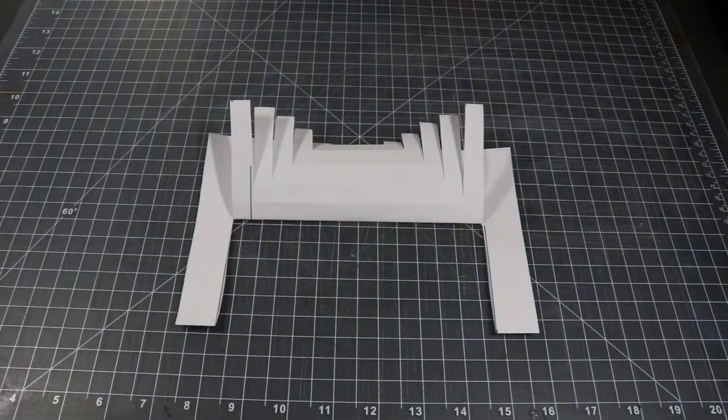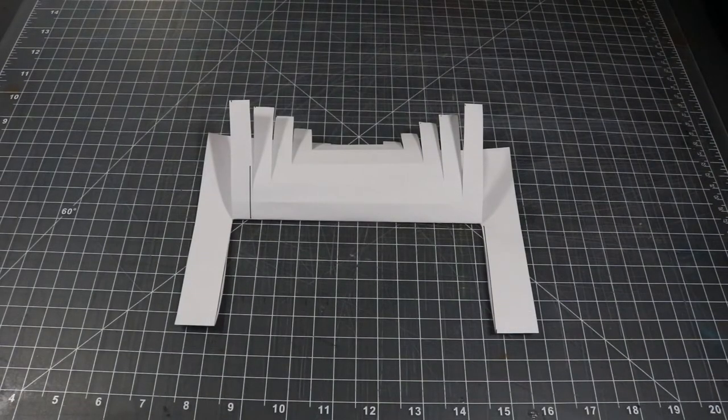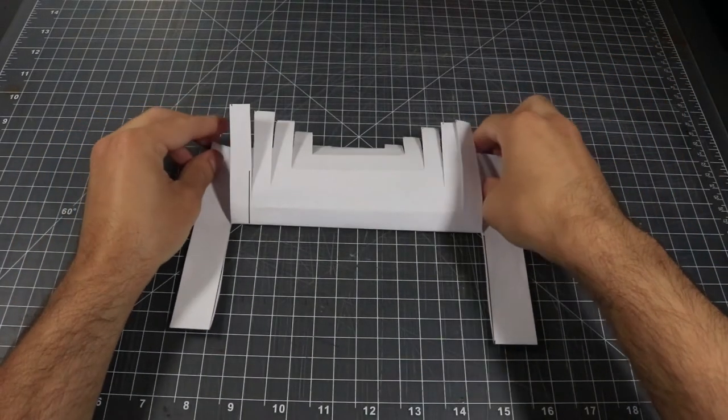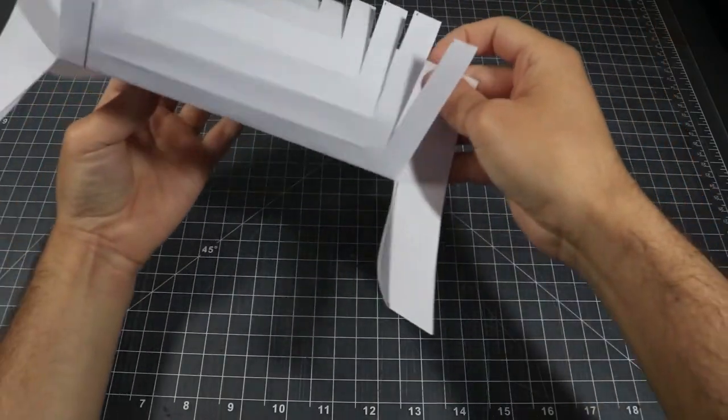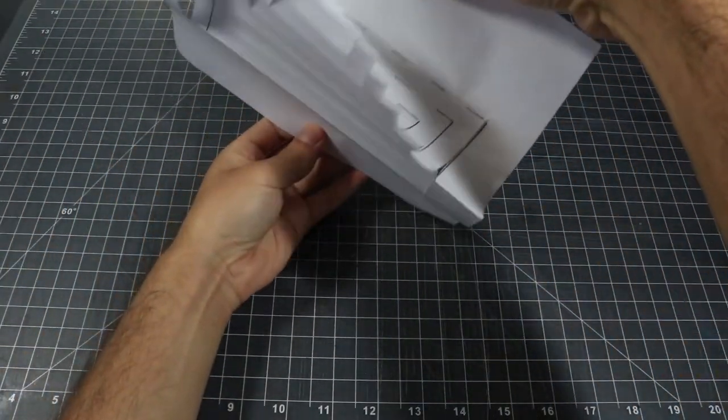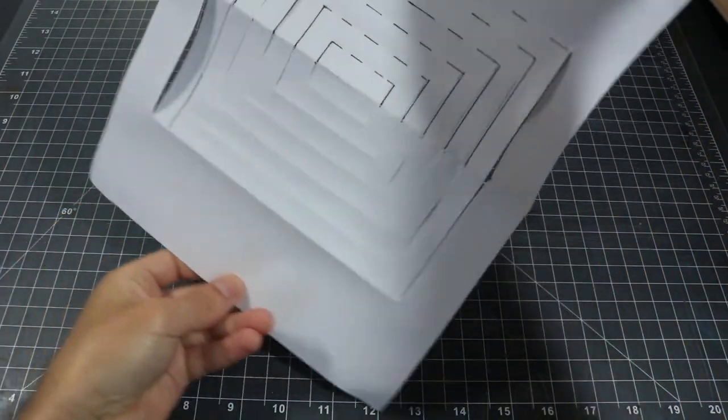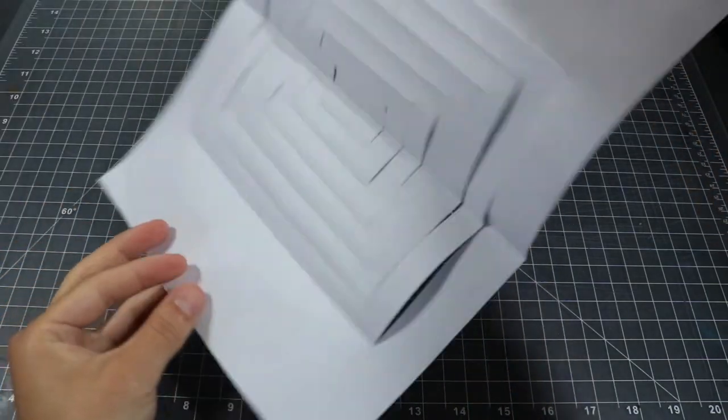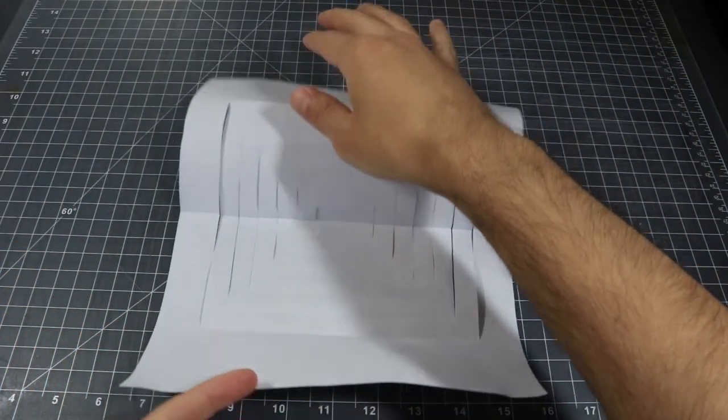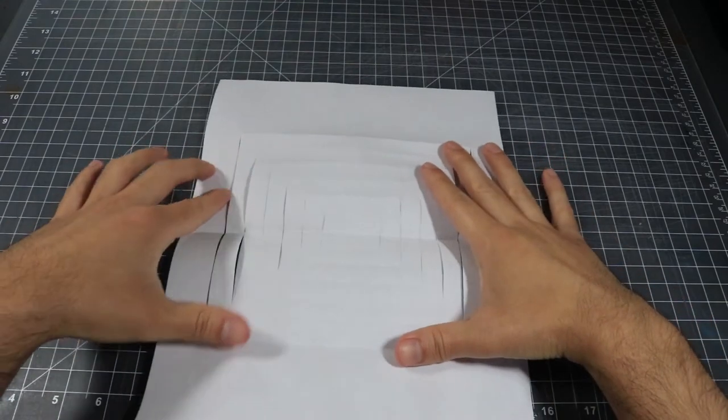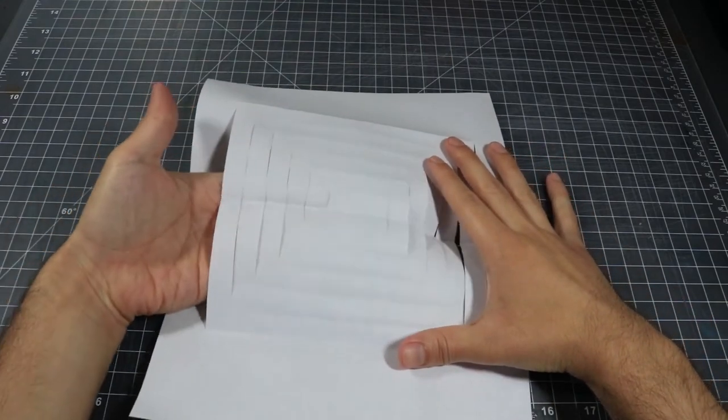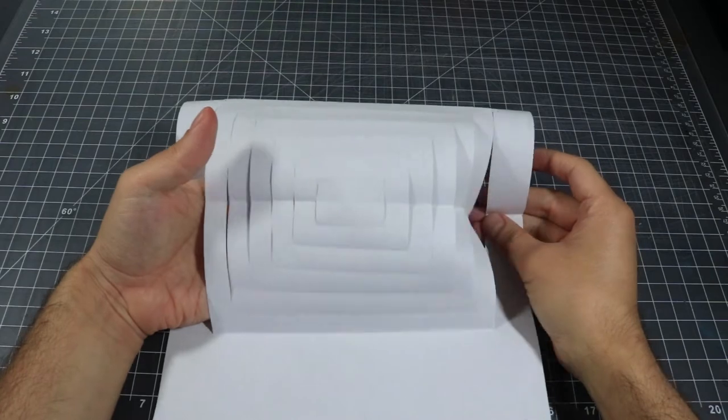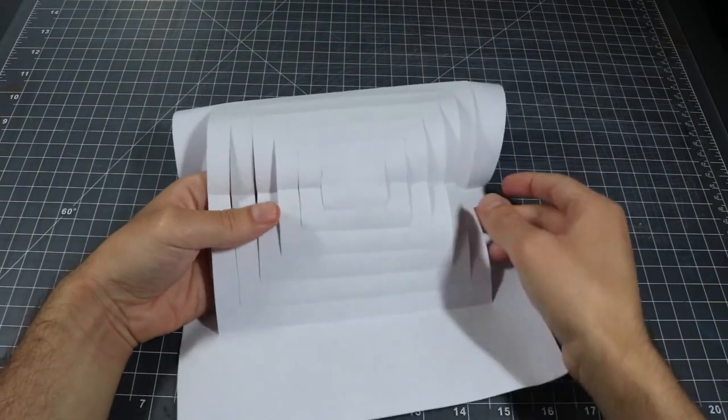Now we will open up the paper and flip it so that the blank side is facing you. We will gently inverse the design. While holding the paper with one hand, use your other hand to gently push the design out from the back towards you.